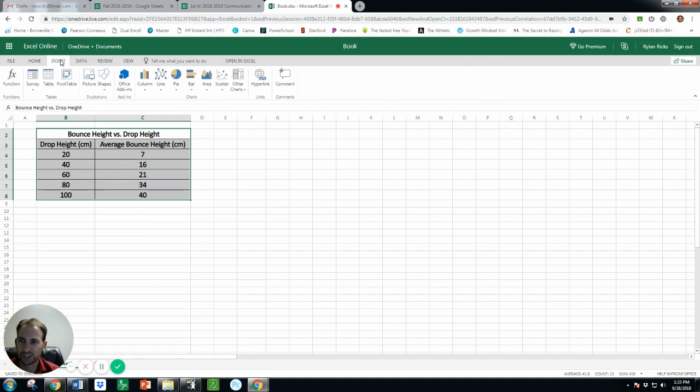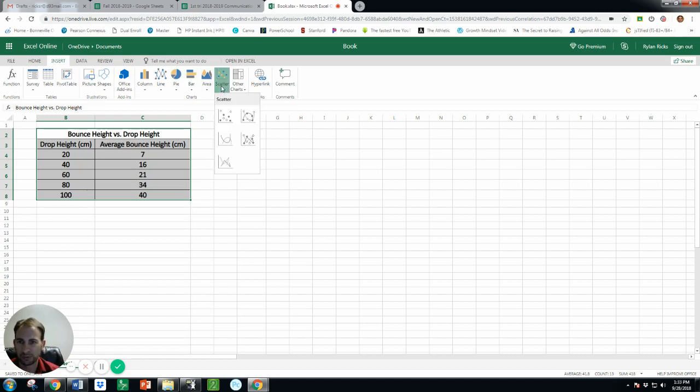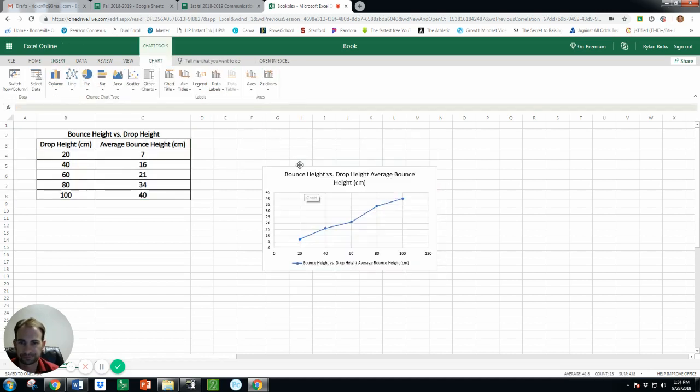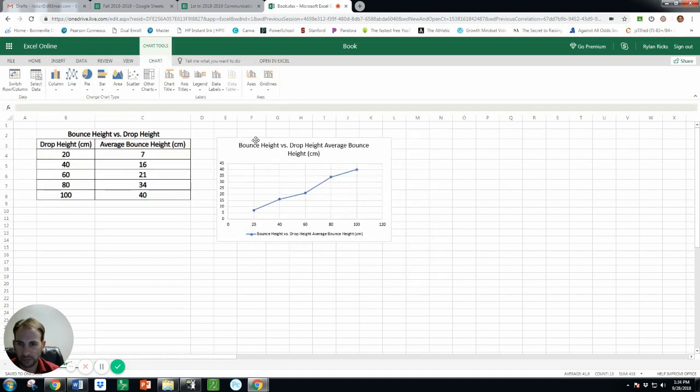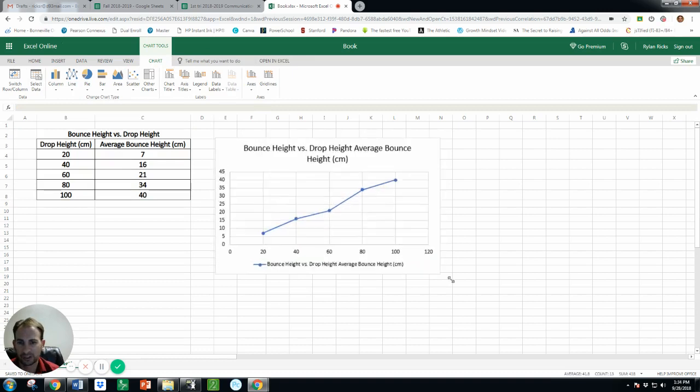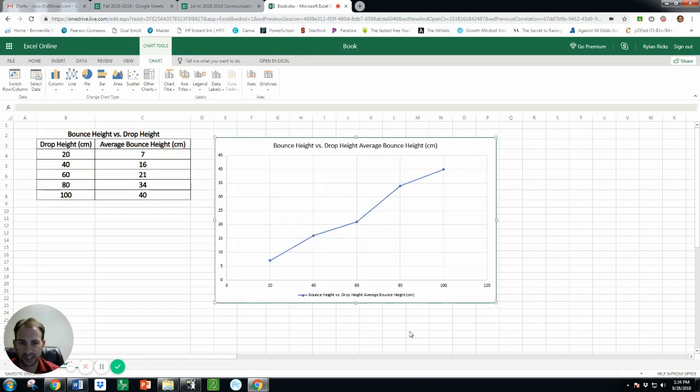And then there's a lot of different graphs. Now we want to scatter plot, that's an XY that's relating two different variables. And I'm going to choose this one that connects the points. And you can move it around, you can click it and resize, you can do all kinds of things with it.